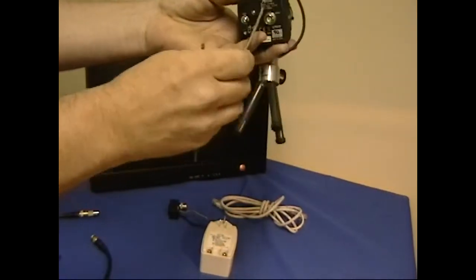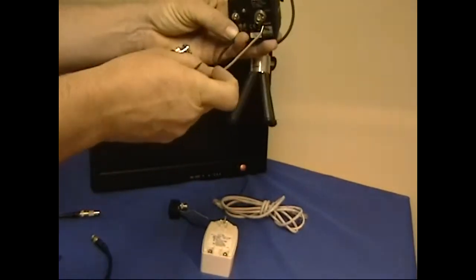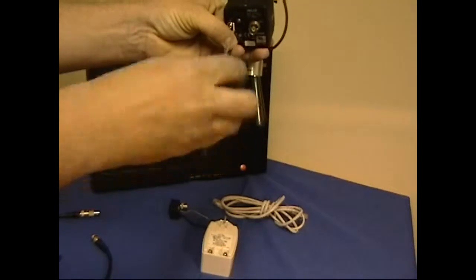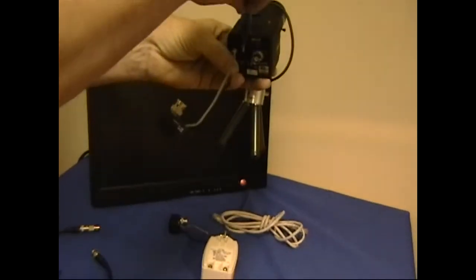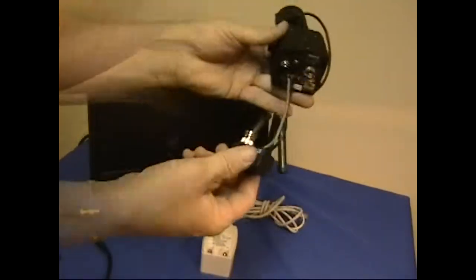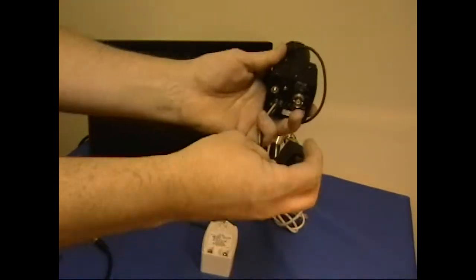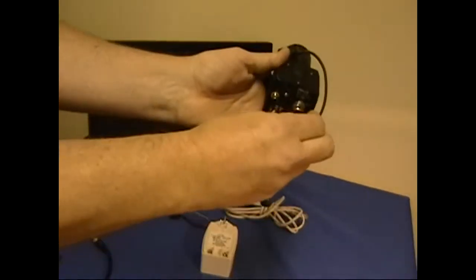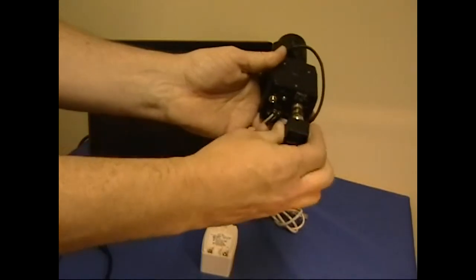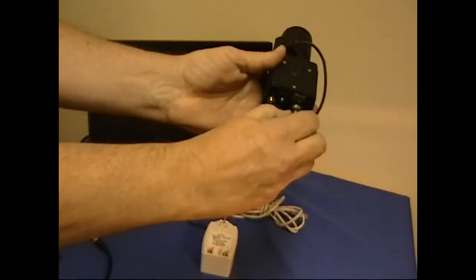First we're going to connect the included power leads to the power input on the camera. And then we just push and twist the BNC connector onto our camera.